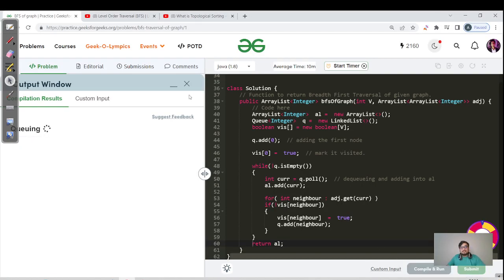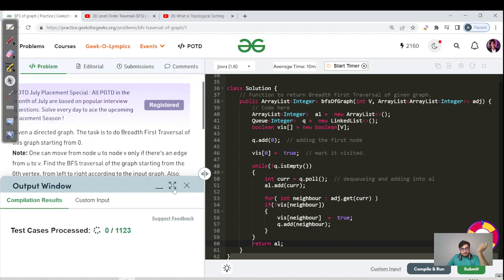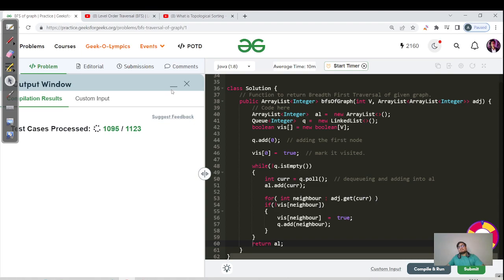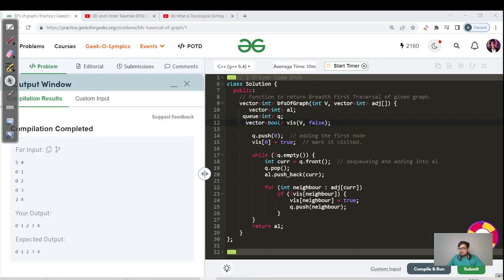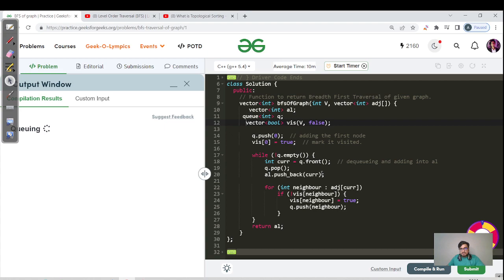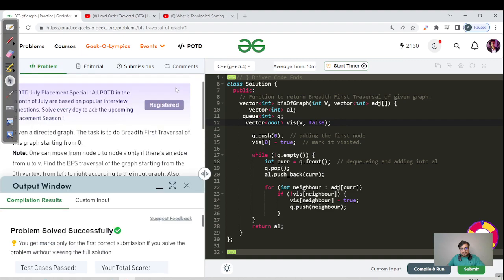The compilation passed successfully. Let us hit the submit button. All test cases have been passed successfully. Now let us look at the C++ code — a walkthrough is not required since the logic is the same; only the syntax differs from Java. Let us submit the C++ code as well.